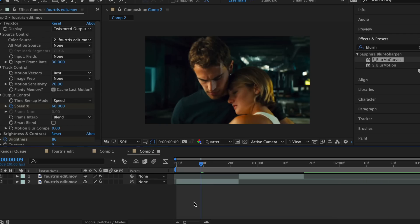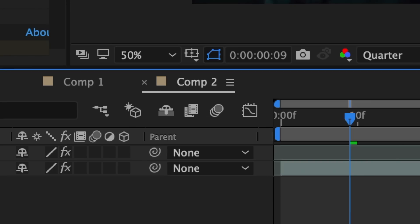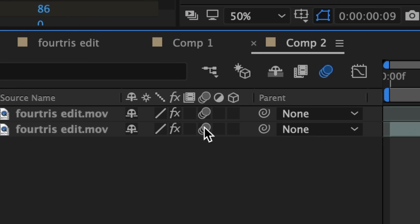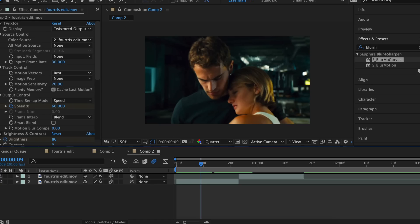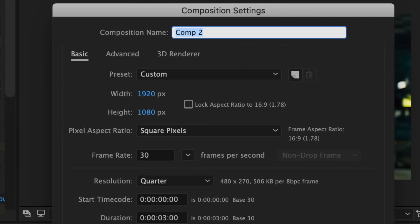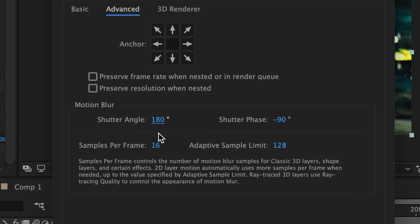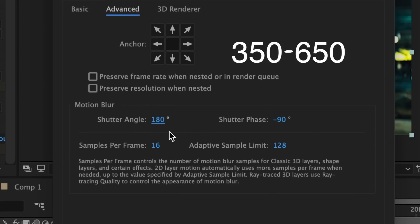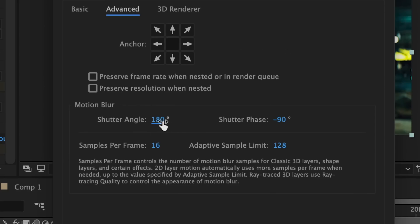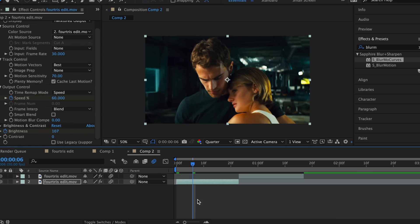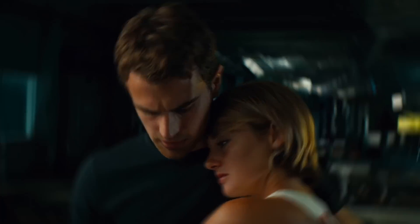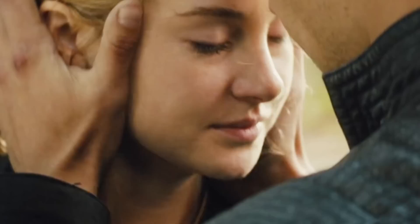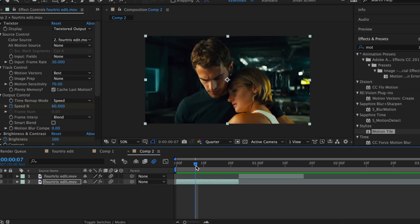Lastly, for everyone using Transform, here's a good hack. You want to enable motion blur and apply it to your two clips. Then go to Composition > Composition Settings, click on Advanced, and increase your shutter angle from 180 to anywhere from 350 to 650. I'm going to do 450. To demo this I'm going to do a clockwise rotation, and as you can see it really does look similar to Blurmo Curves. That's it for this video — I hope it helped. Bye guys!